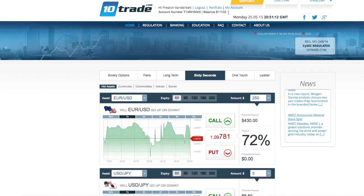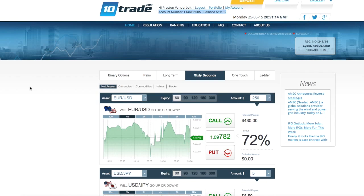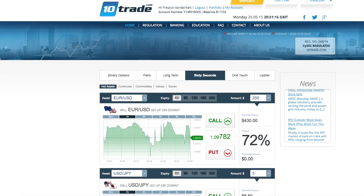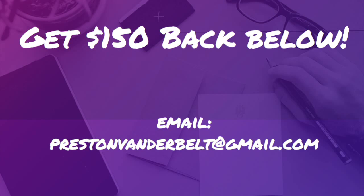Anyway guys, that wraps up today's trading video. Make sure to come back tomorrow for day four results, and as always guys, thanks for watching and stay tuned for more videos to come.